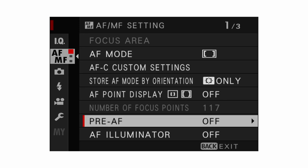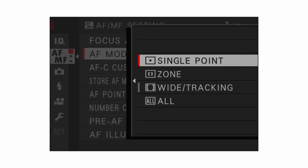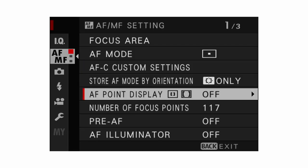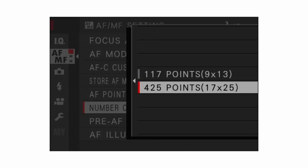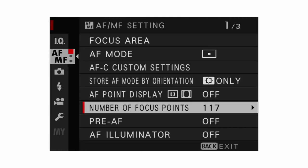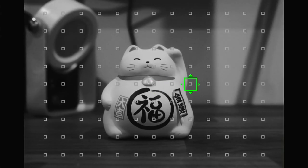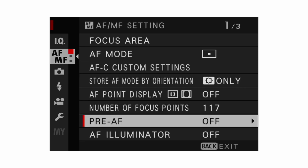Number of focus points only applies when you have your AF mode set to single point. You can select 425 when in single AF and single shot mode for more precise focusing across all areas of the scene. However, most of the time it's set to 117 and that works just as well, so I'd recommend 117 unless you're being very specific with your focusing.